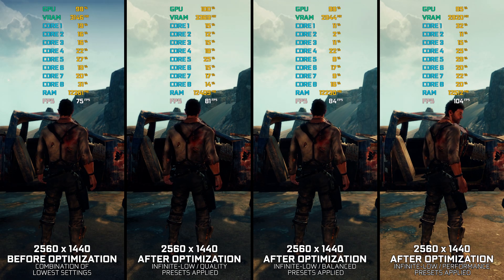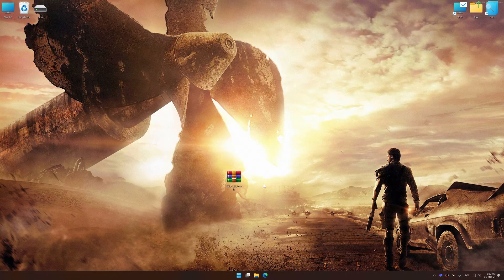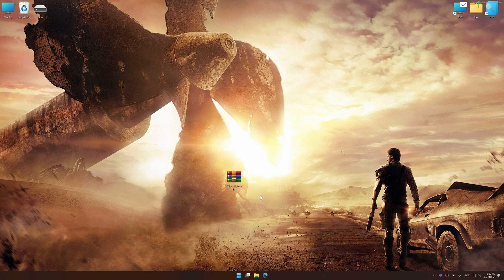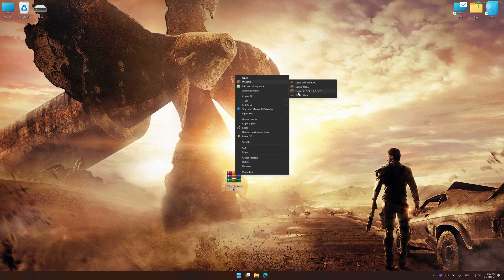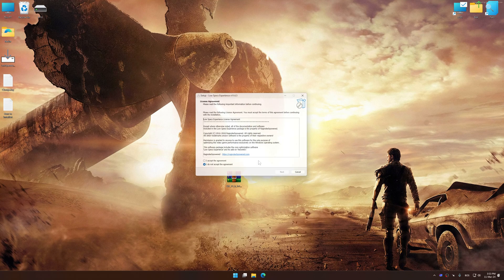Without further ado, let's get to it. Instead of benchmarking the game to see how it performs on specific PC hardware, let's see what we can do to optimize the game for the maximum possible performance. Before we proceed with the optimization process, download and install Low Specs Experience. The download link for Low Specs Experience is available in the video description. Low Specs Experience is a PC video game optimization solution that I developed that allows you to optimize your favorite PC games for maximum performance.